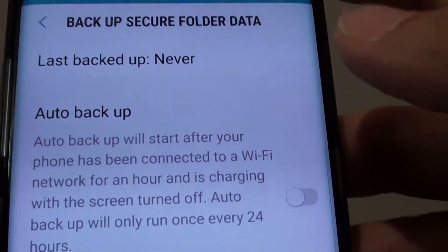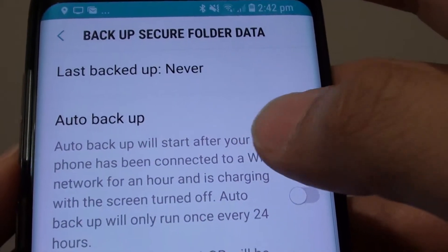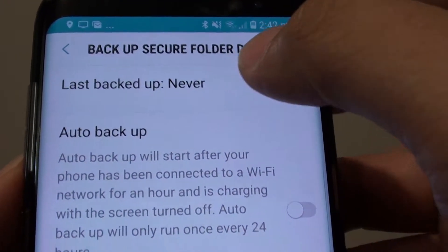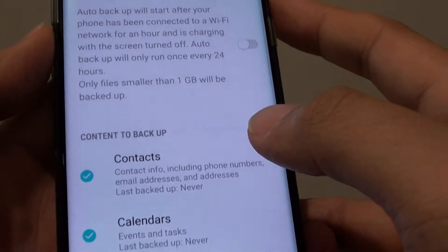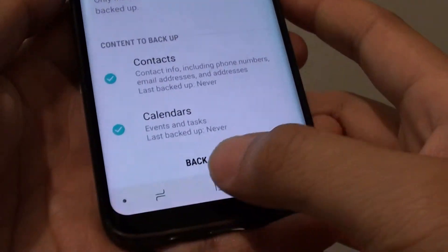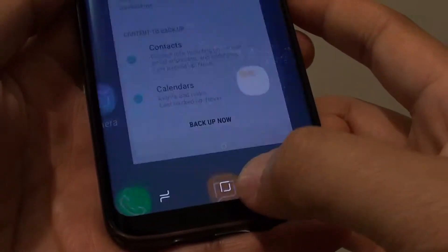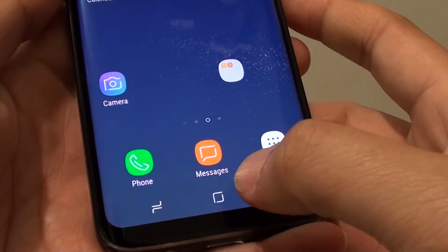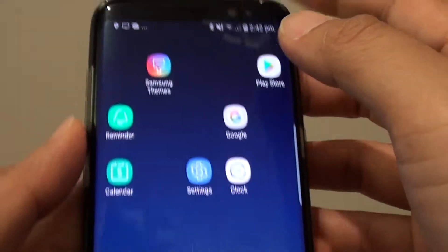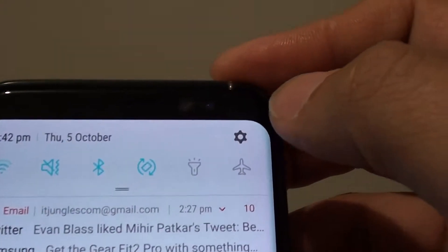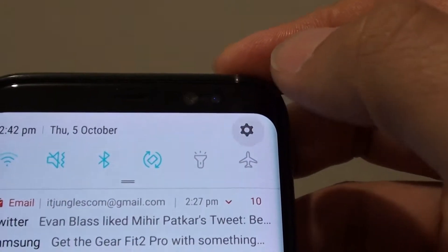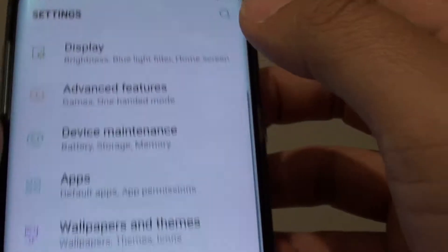How to enable or disable Auto Backup of the Secure Folder on the Samsung Galaxy S8. First tap on the Home key to go back to your home screen, then swipe down at the top and tap on the Settings icon.